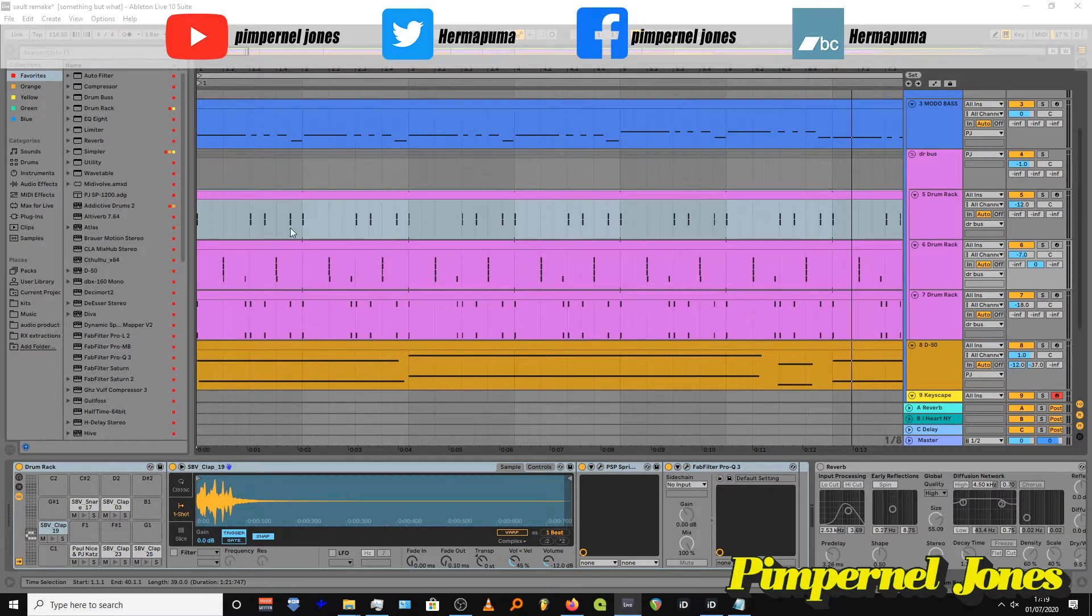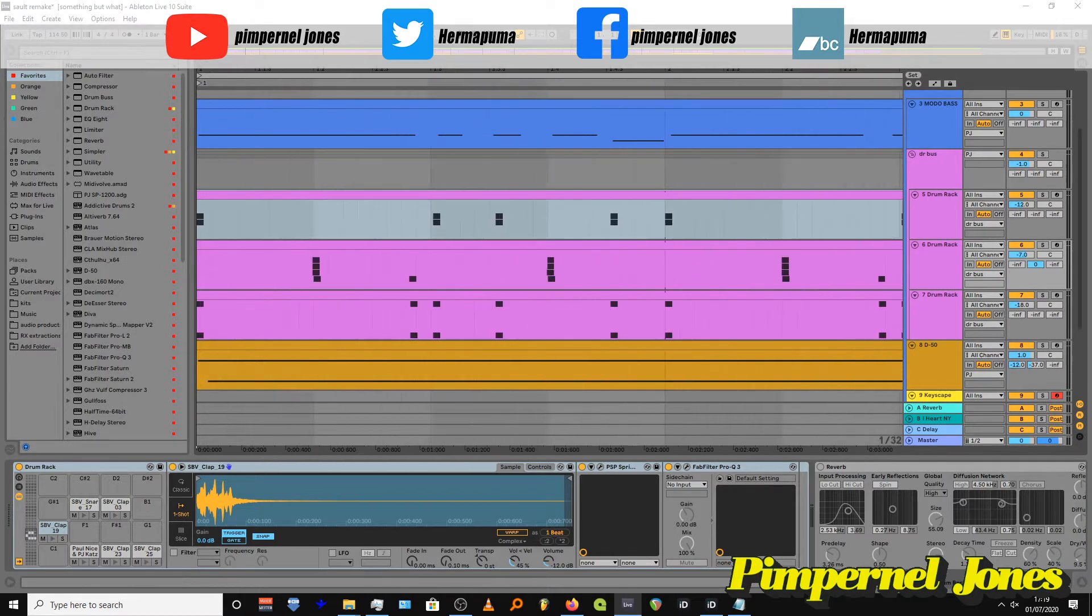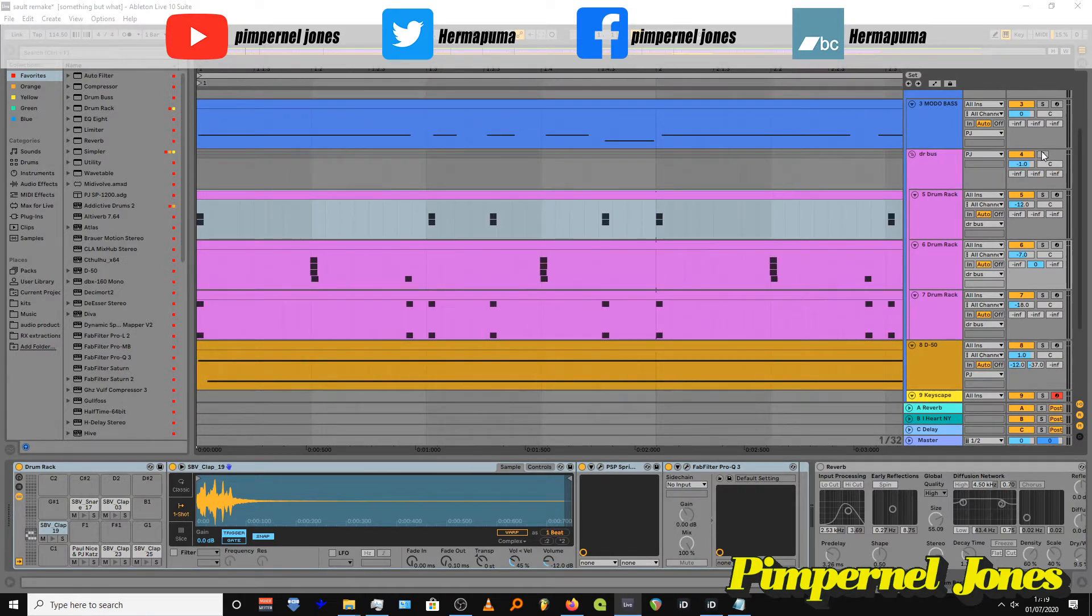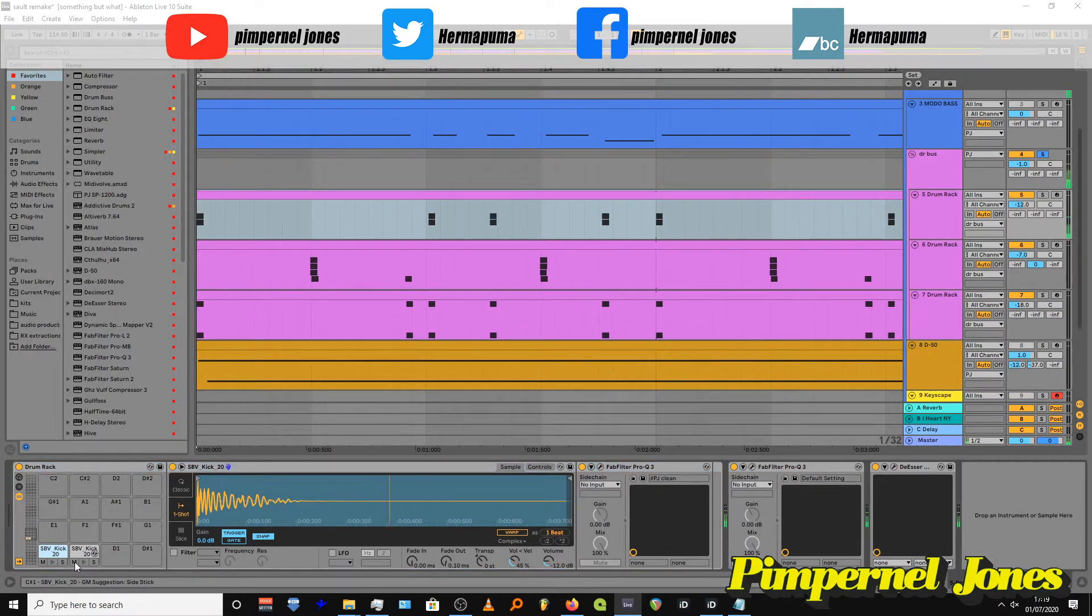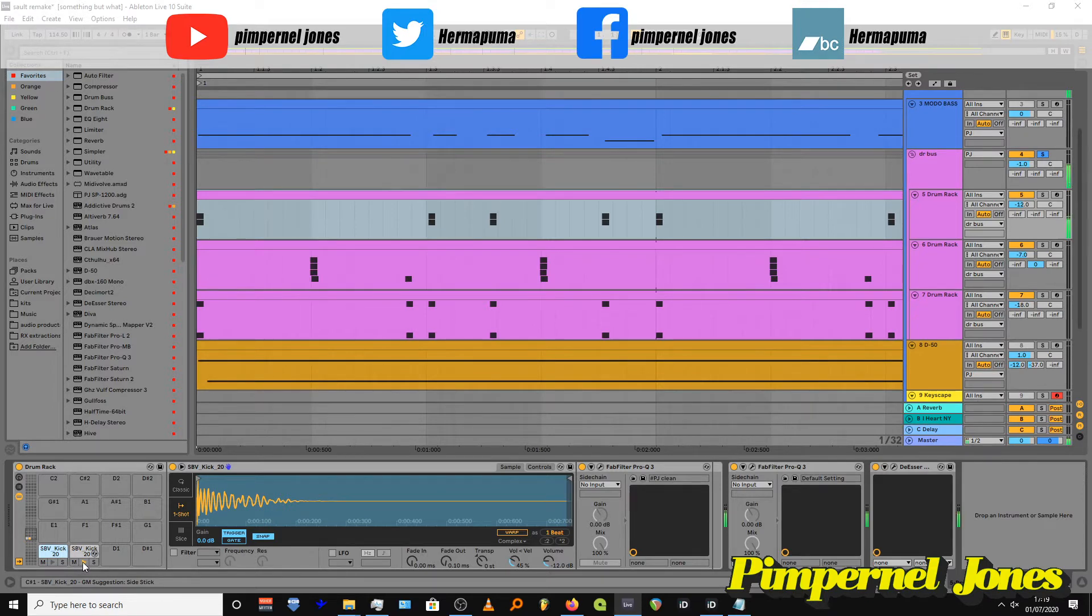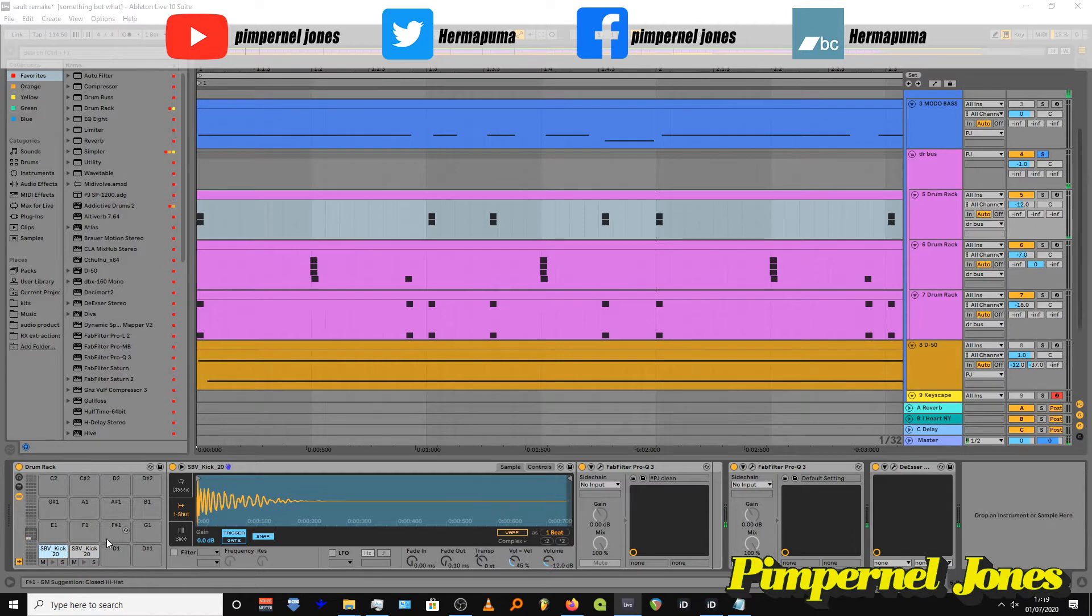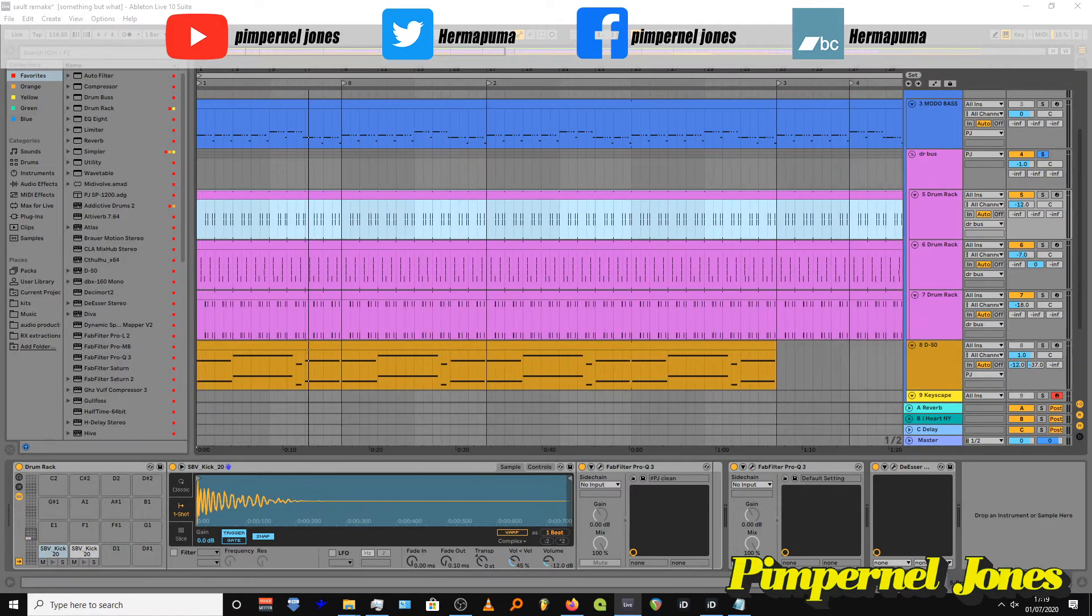The main things to note on the drums is I doubled up the drum sounds and I filtered them, so one is just the low end, one is just the high end.